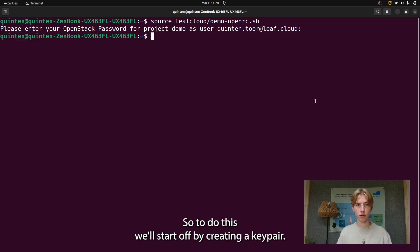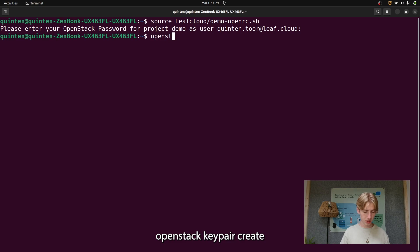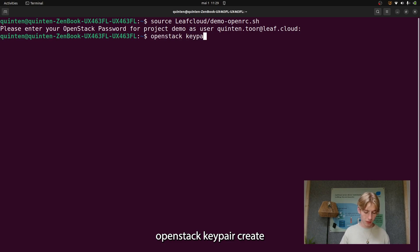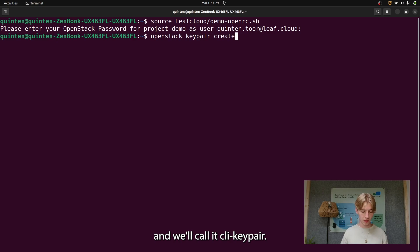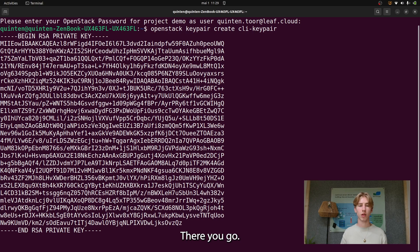To do this we'll start off by creating a keypair. We'll type OpenStack keypair create and we'll call it CLI keypair. There you go.